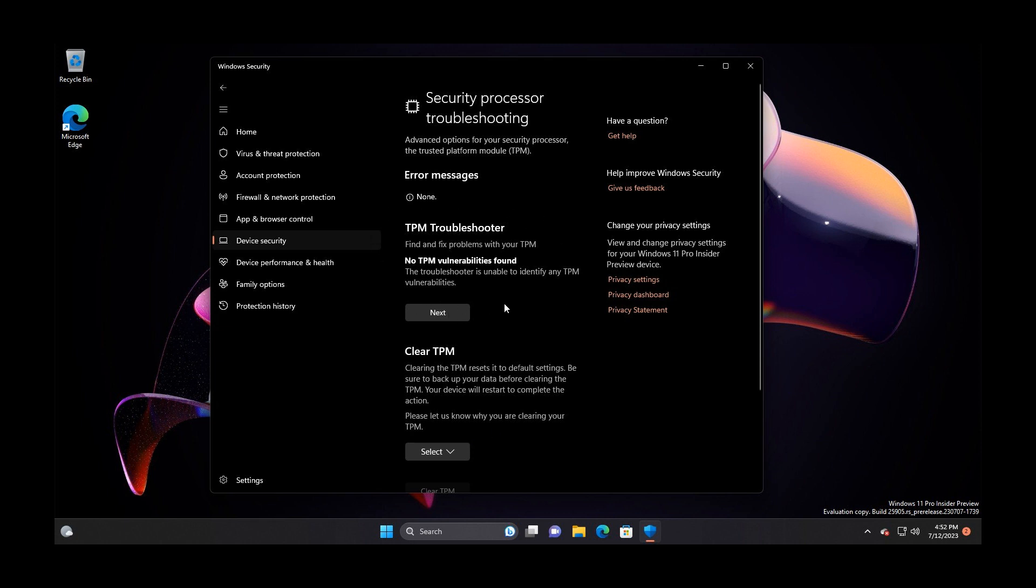According to this screenshot, the TPM troubleshooter found and fixed problems with your TPM. In this example, it says no TPM vulnerabilities found. To run the troubleshooter, you click on Next and follow the steps to find and fix any issues you have with your Trusted Platform Module.